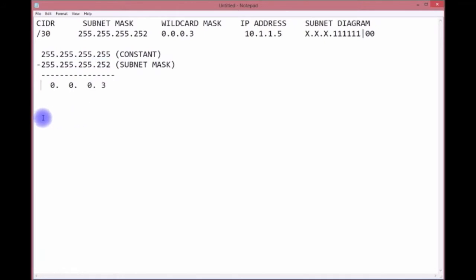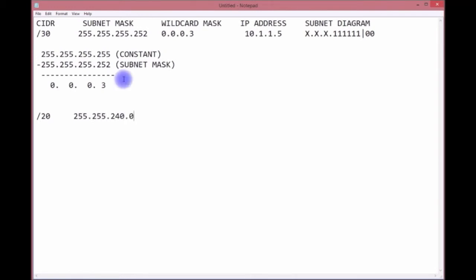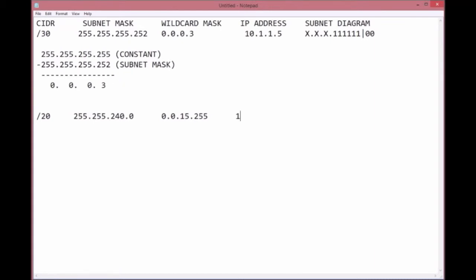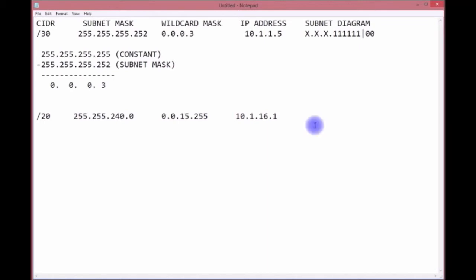You can do it this way: if you add these two bit values together, one and two, you get three. There's your wildcard mask 0.0.0.3. Let's do another example. Let's use a CIDR /20. We have 255.255.240.0. What will be the wildcard mask? 0.0.15.255.